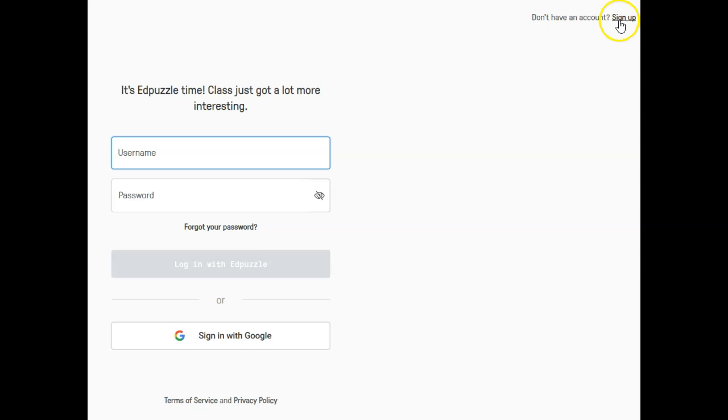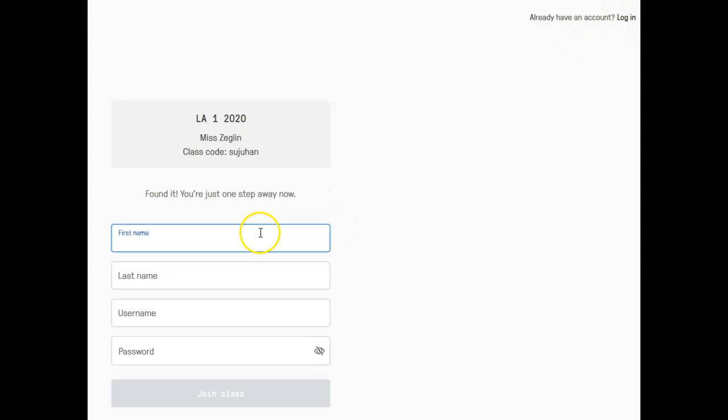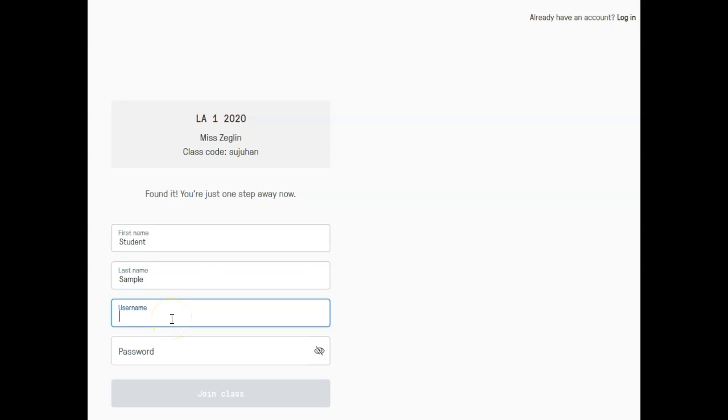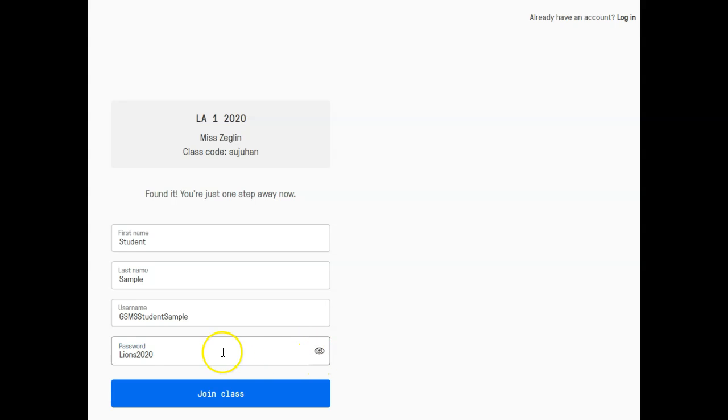So the first thing you're going to do is hit sign up, and you want to sign up with Edpuzzle. Now you're going to make a name. I'm going to be student sample and my username is going to be gsms student sample, so no one else has that username. Then my password is going to be lions 2020.